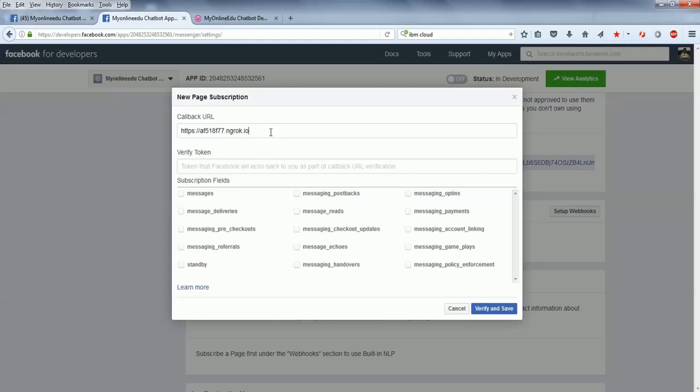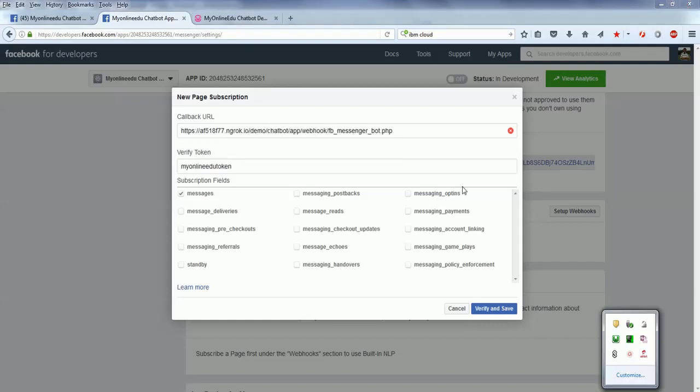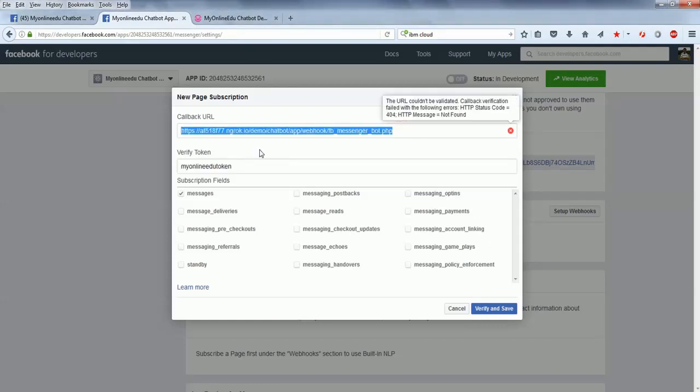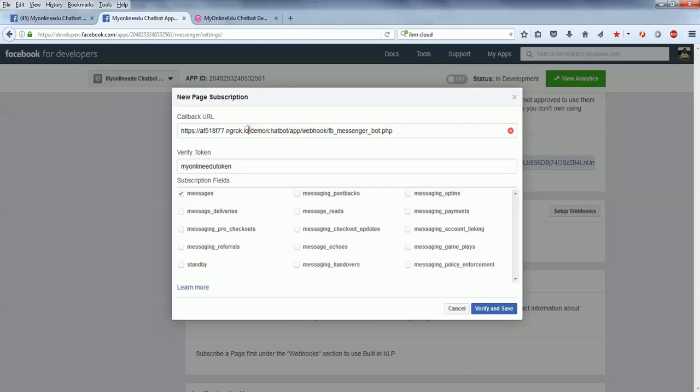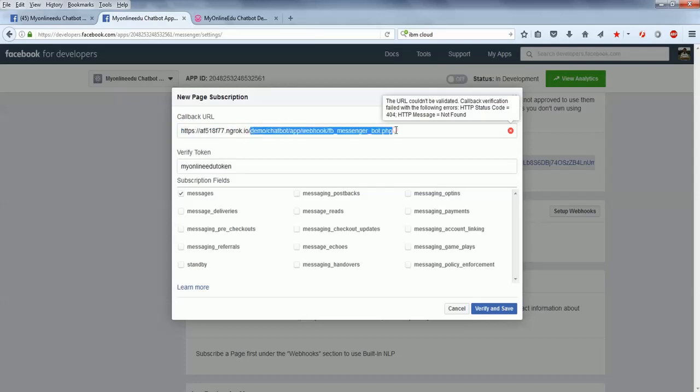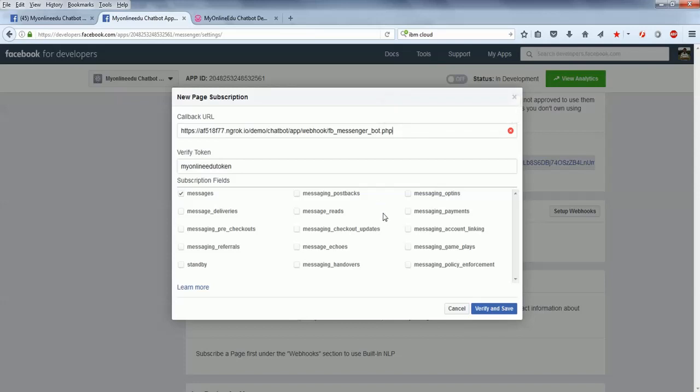I'll give it here. This is the URL, my callback URL. I am using ngrok to get an HTTPS address for my local machine. But if you have an actual server, you can give the HTTPS address here. The following rest is my path to that particular PHP file where I'm handling the bot request from Facebook. Then the verified token, and I verify and save.